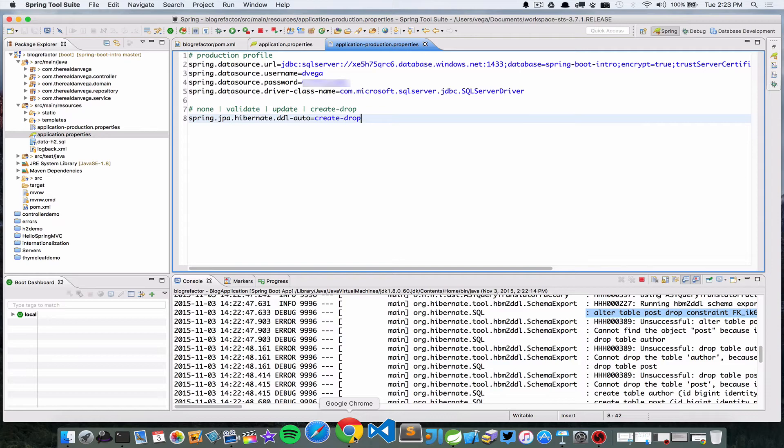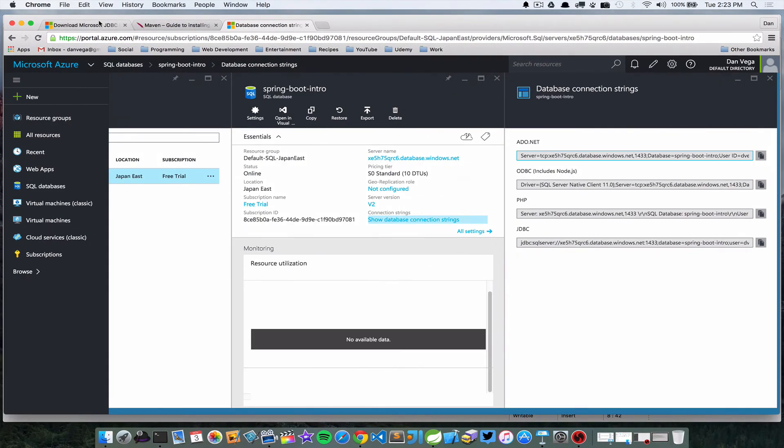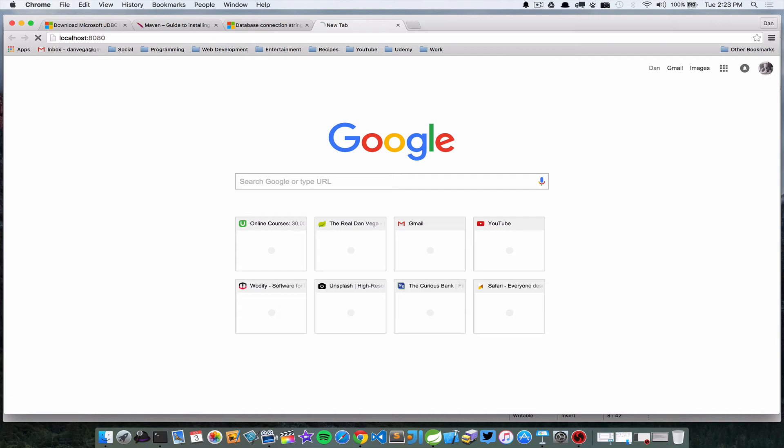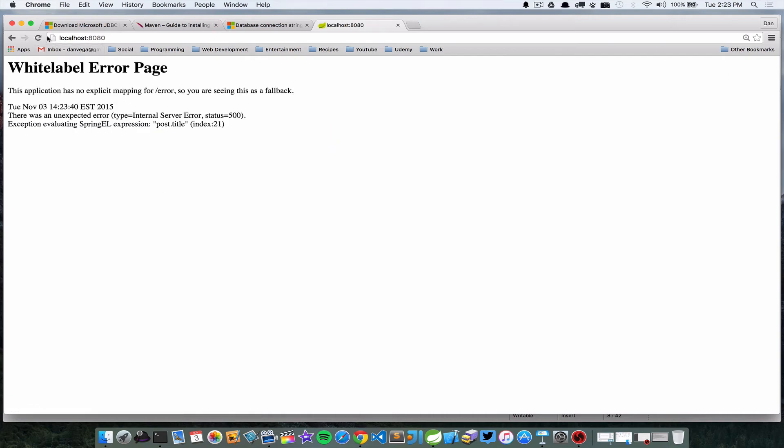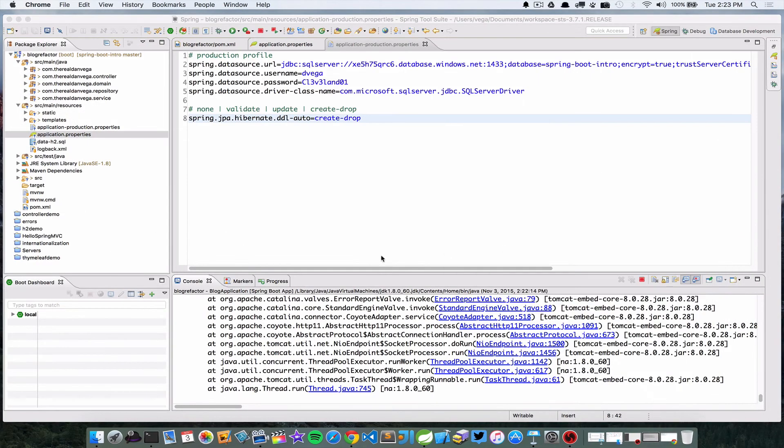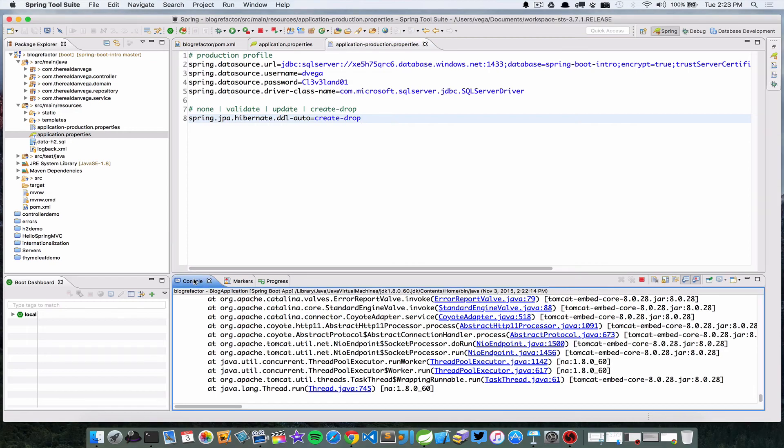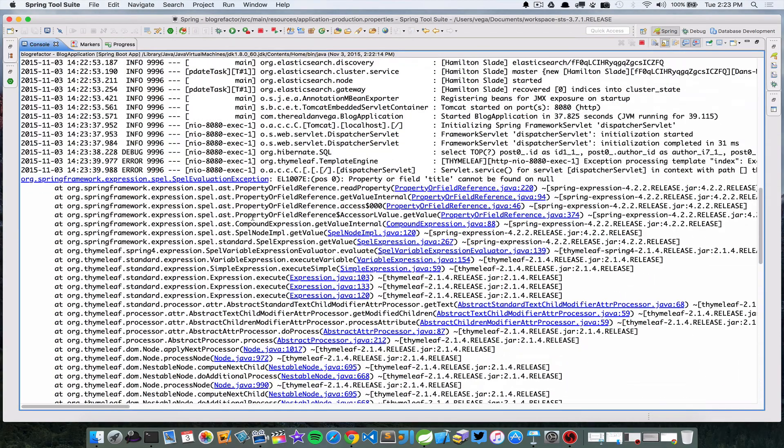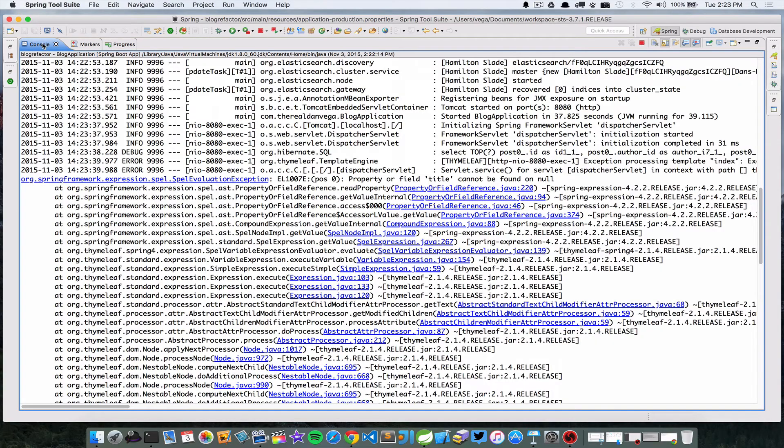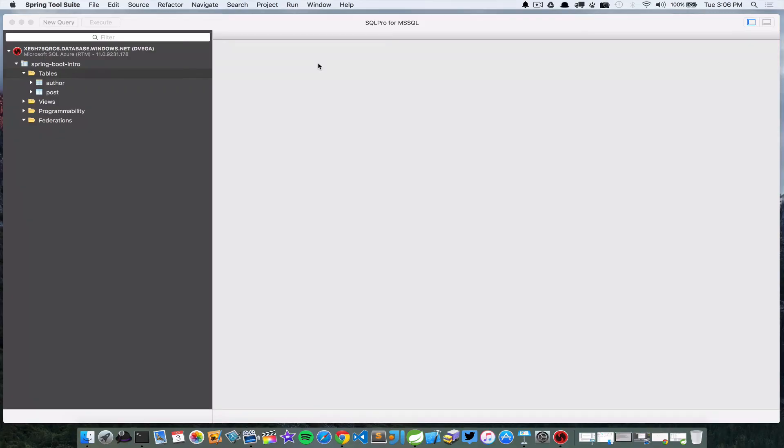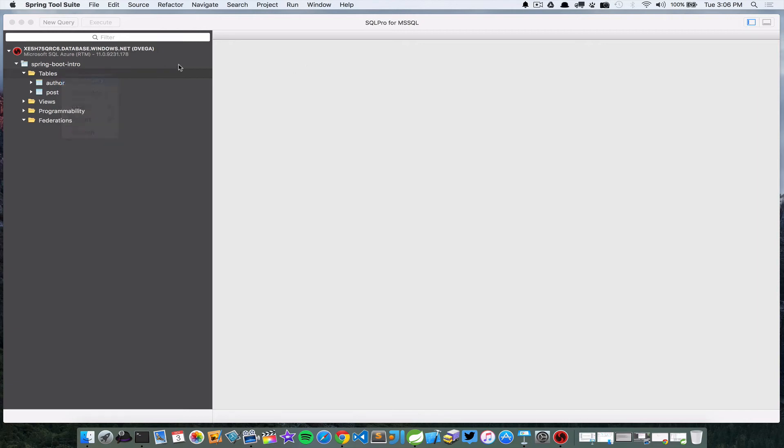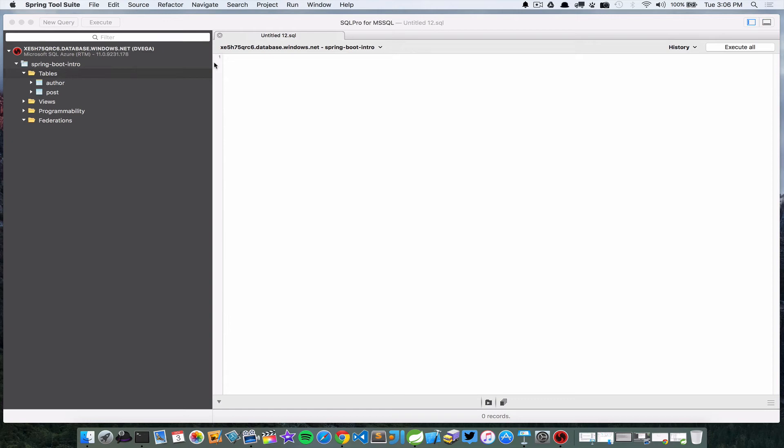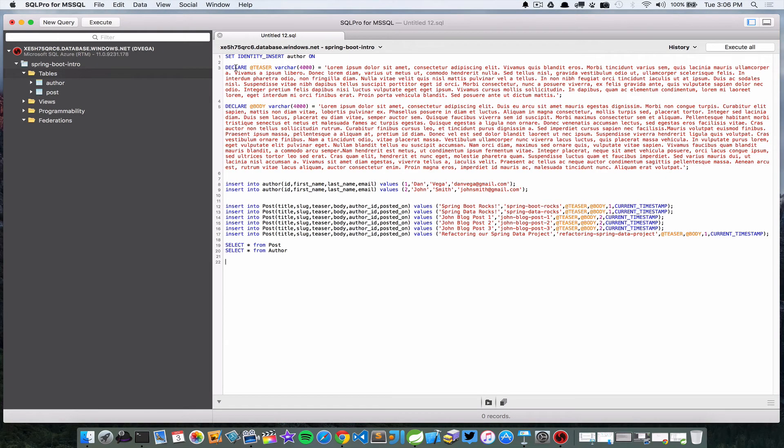So at this point we should have an application up and running. In our case our application is at localhost:8080, and this may throw an error because we don't have any posts in there, so we don't handle that error correctly. We don't have a post, let's go ahead and create a post. Okay, so I'm back over here in SQL Pro and I'm going to go ahead and load some data in here. We could have done this through some kind of SQL script or programmatically, but just to get this up and running I'm gonna throw some SQL in here and we're going to load some data. Here I just have a teaser for our blog post.